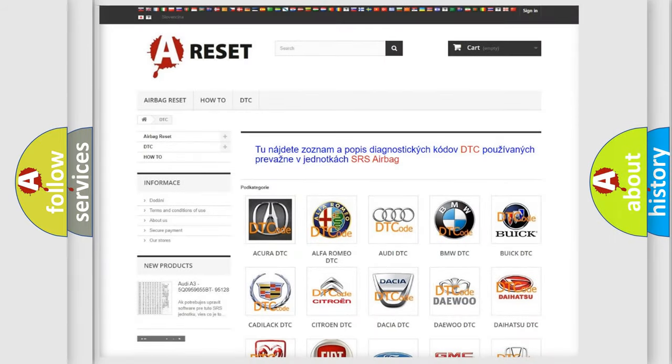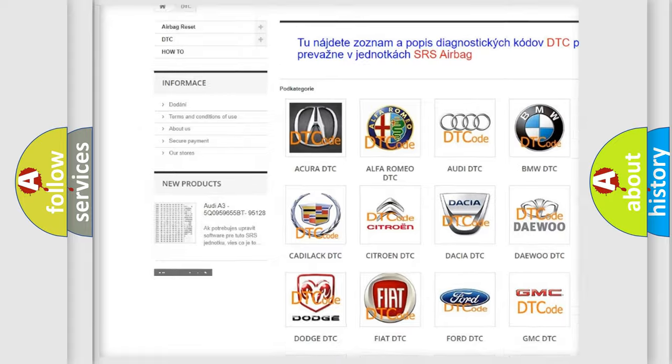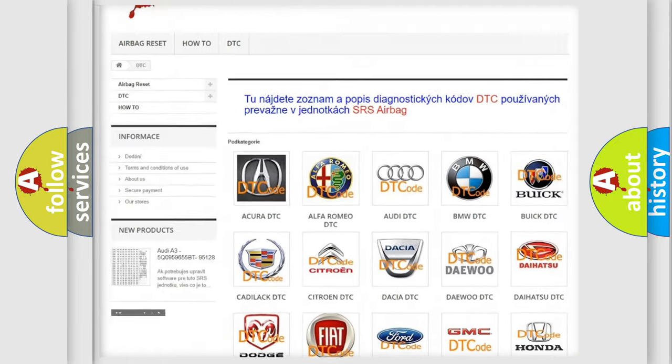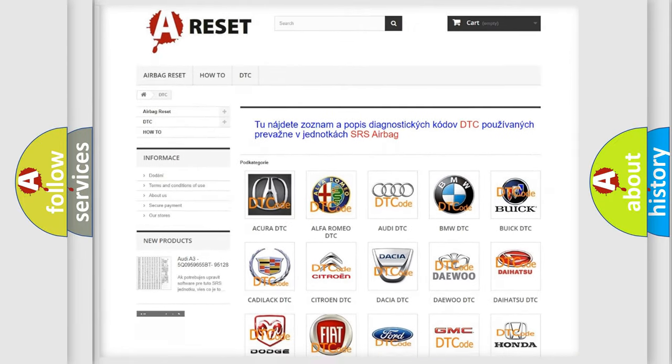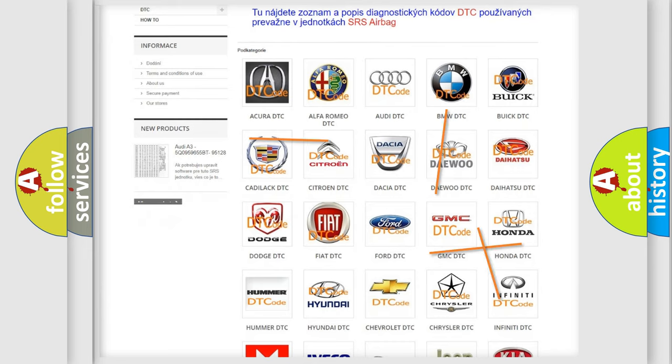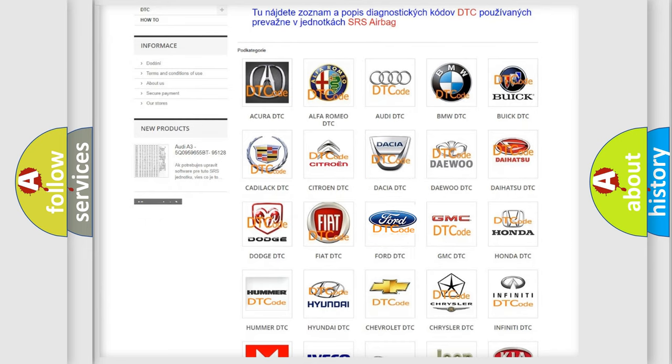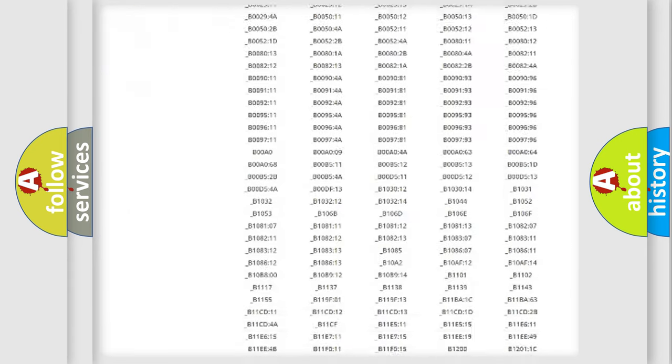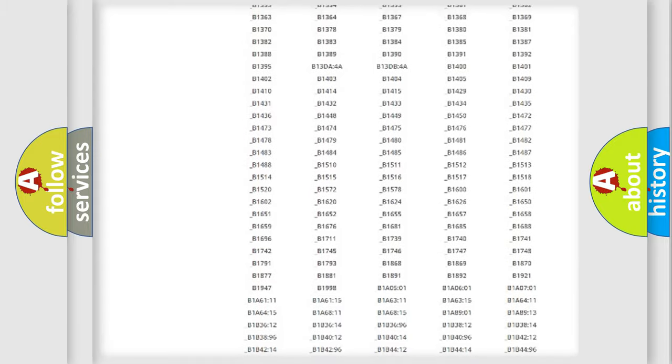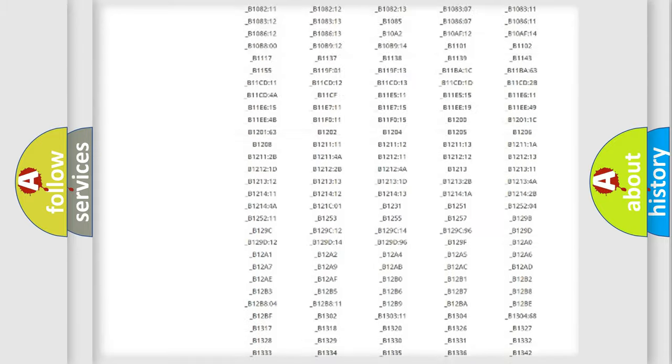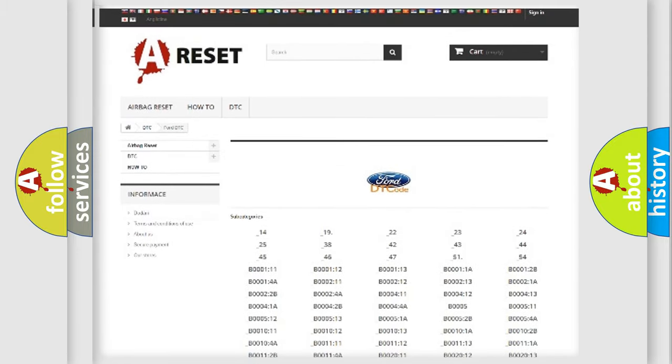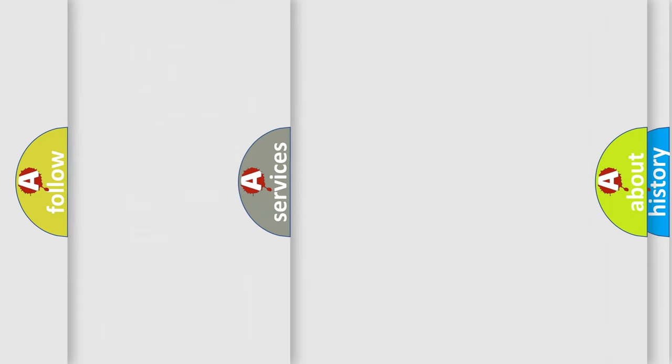Our website airbagreset.sk produces useful videos for you. You do not have to go through the OBD2 protocol anymore to know how to troubleshoot any car breakdown. You will find all the diagnostic codes that can be diagnosed in Infinity vehicles, and also many other useful things.